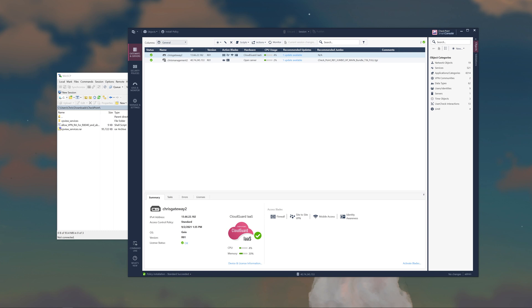I know I said that was the last thing a couple of times already, but I did forget — we do have to copy over a script located in one of the SKs linked below onto the management server and execute it.